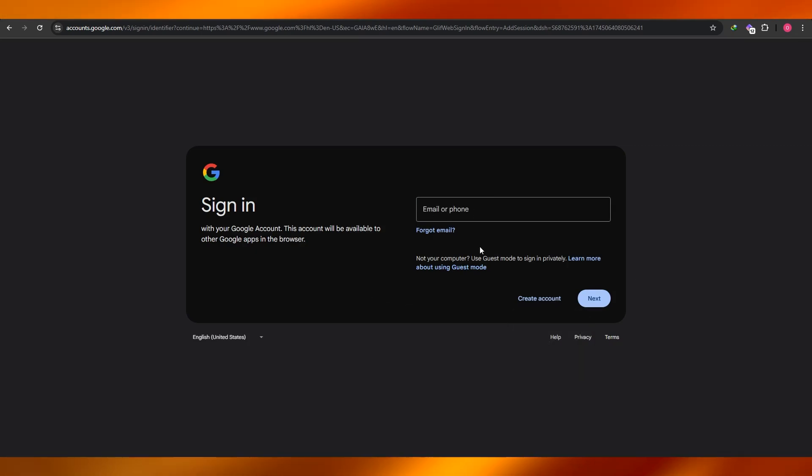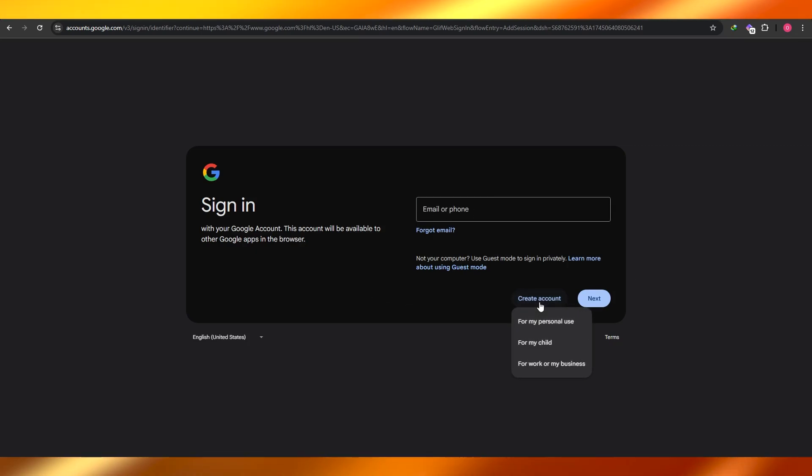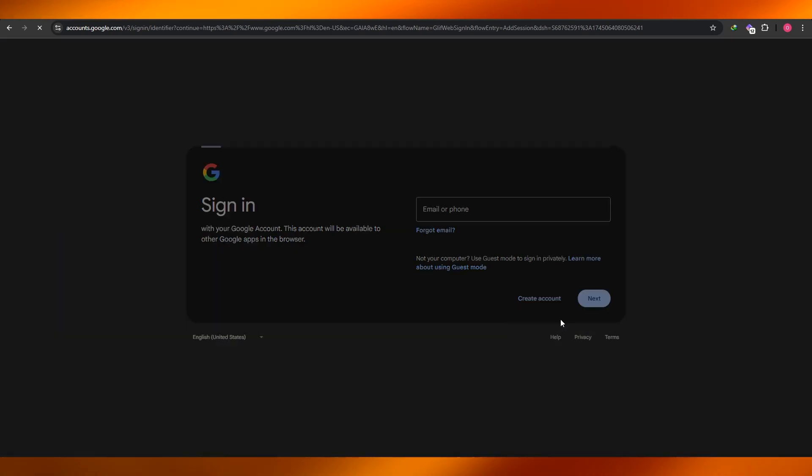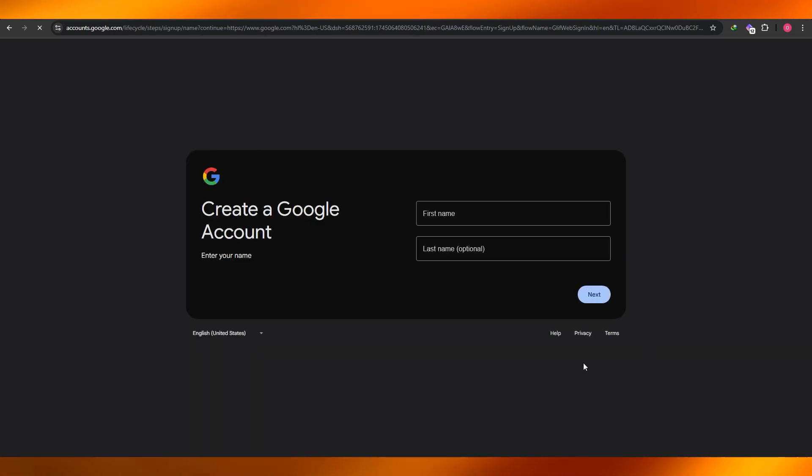Now here what you want to do is you want to go ahead and click on create account button, and here you can go ahead and select for work, for business, or for personal use. Select whichever option you want.